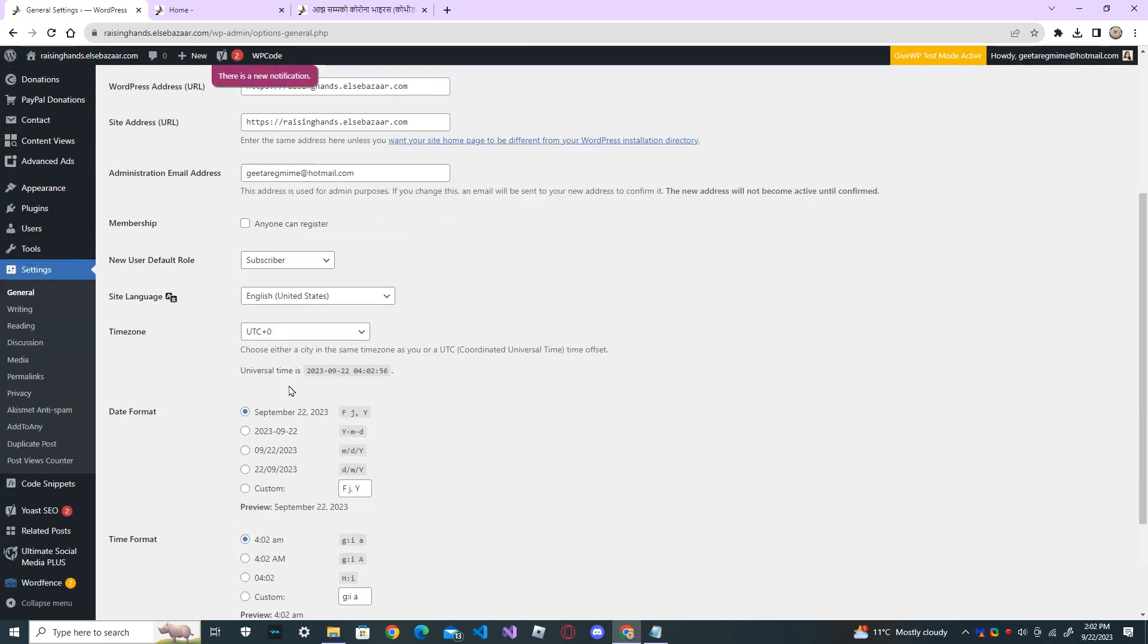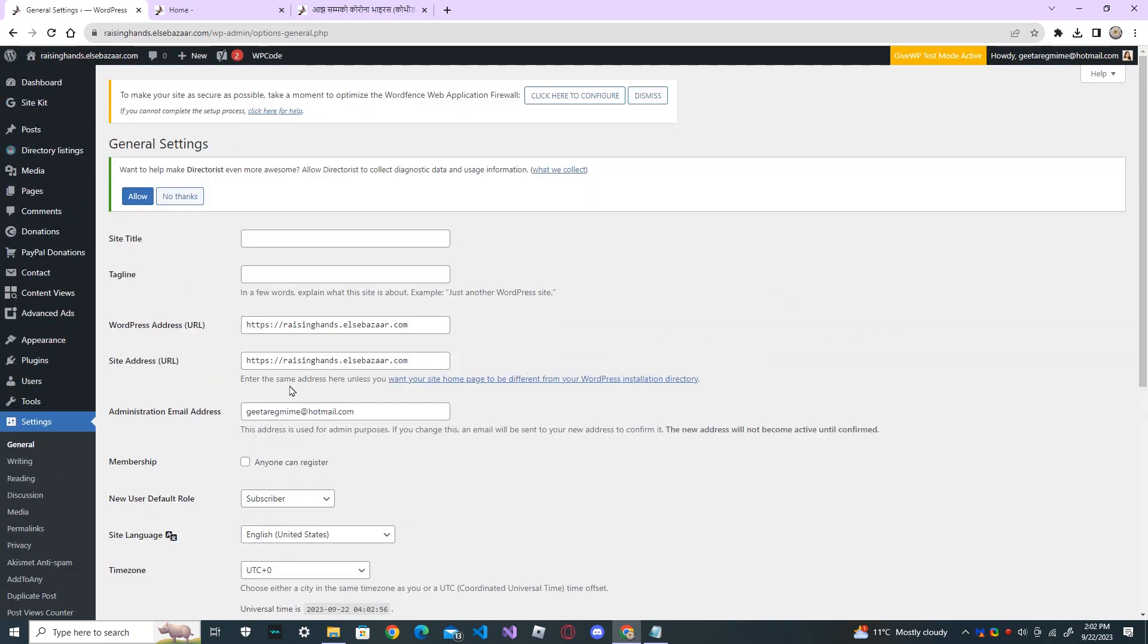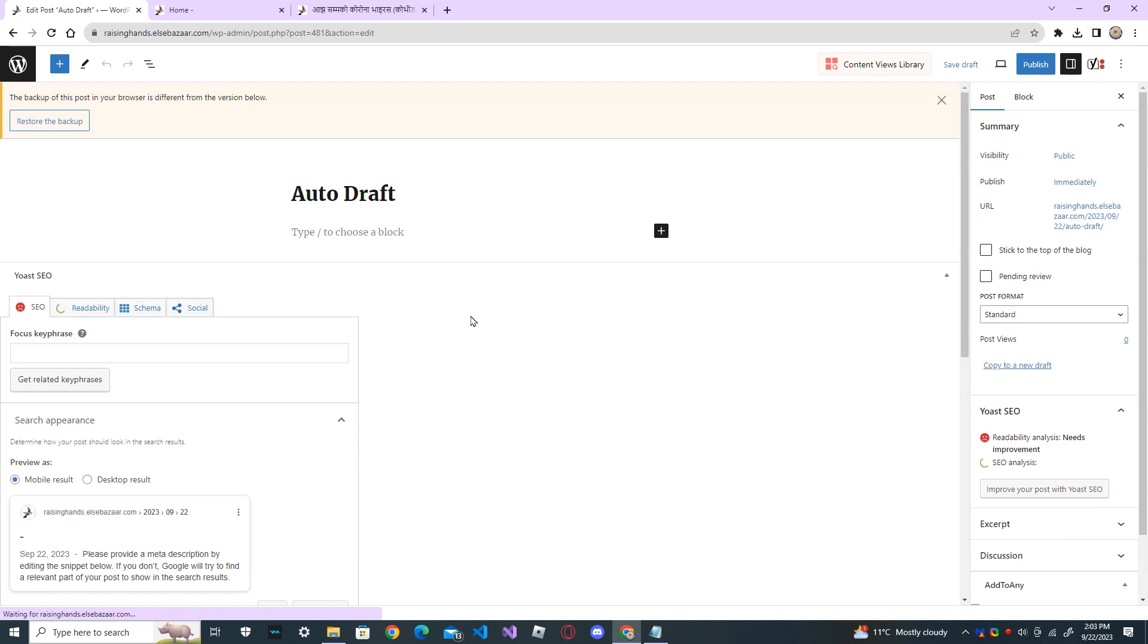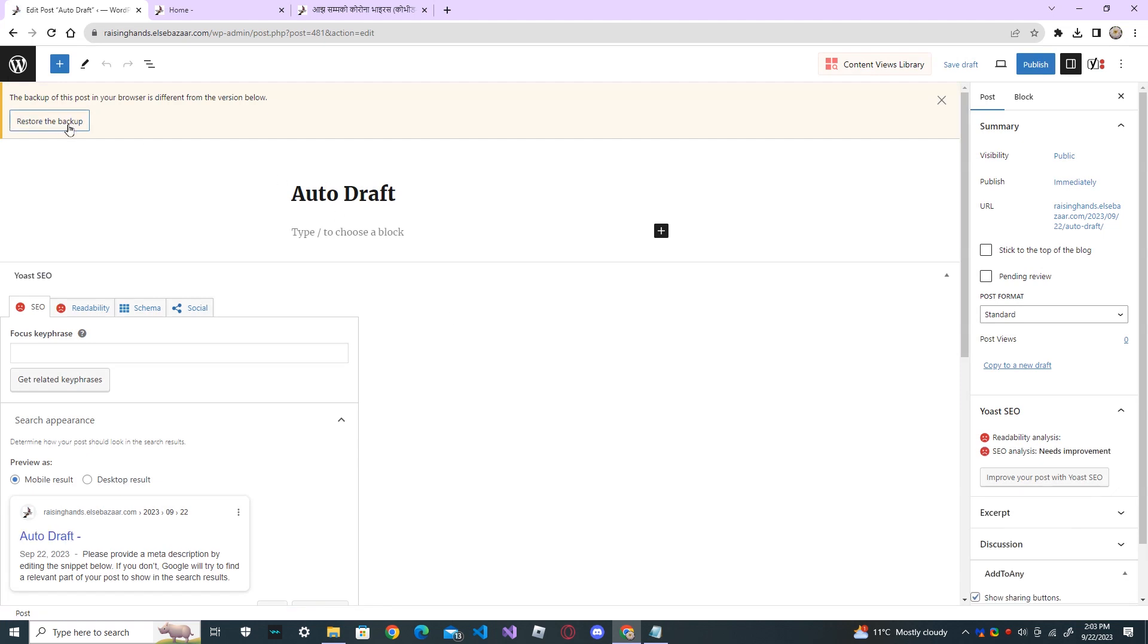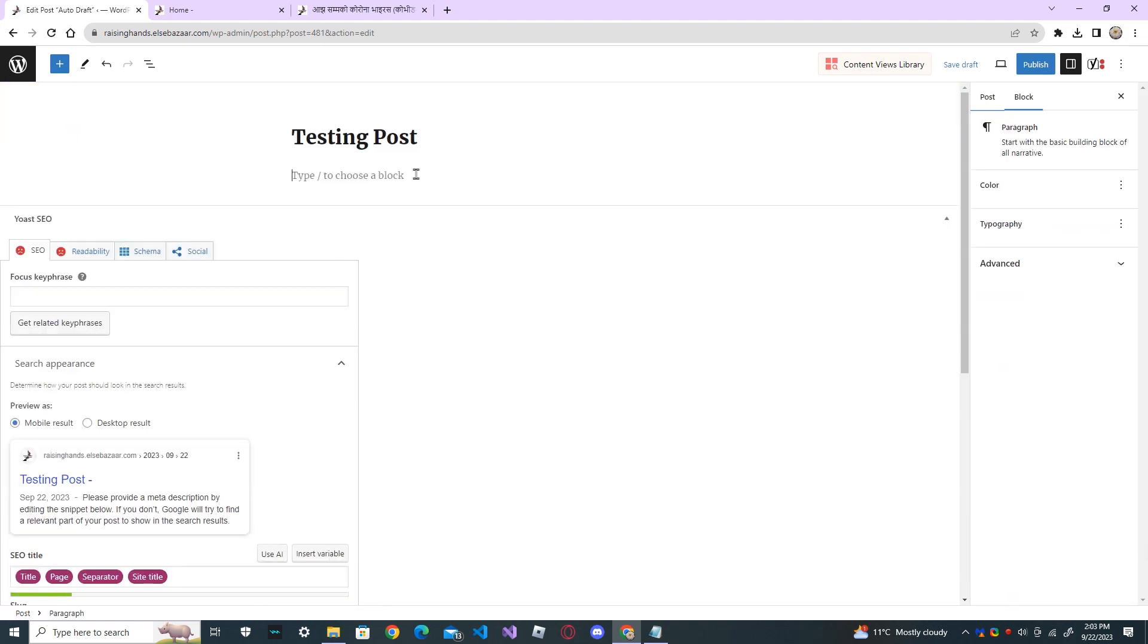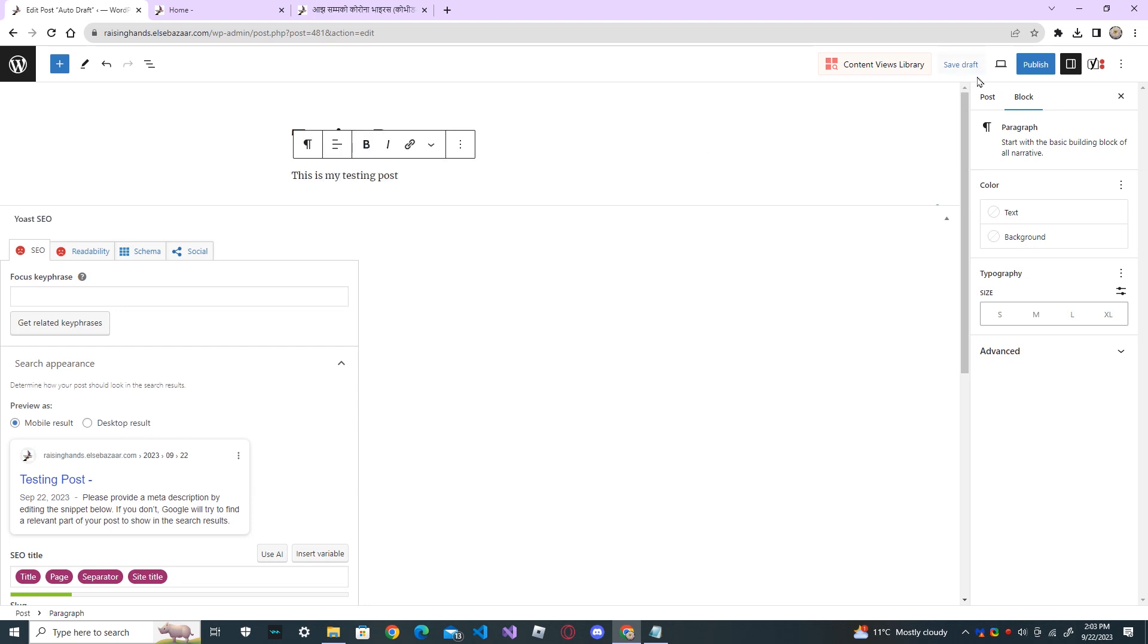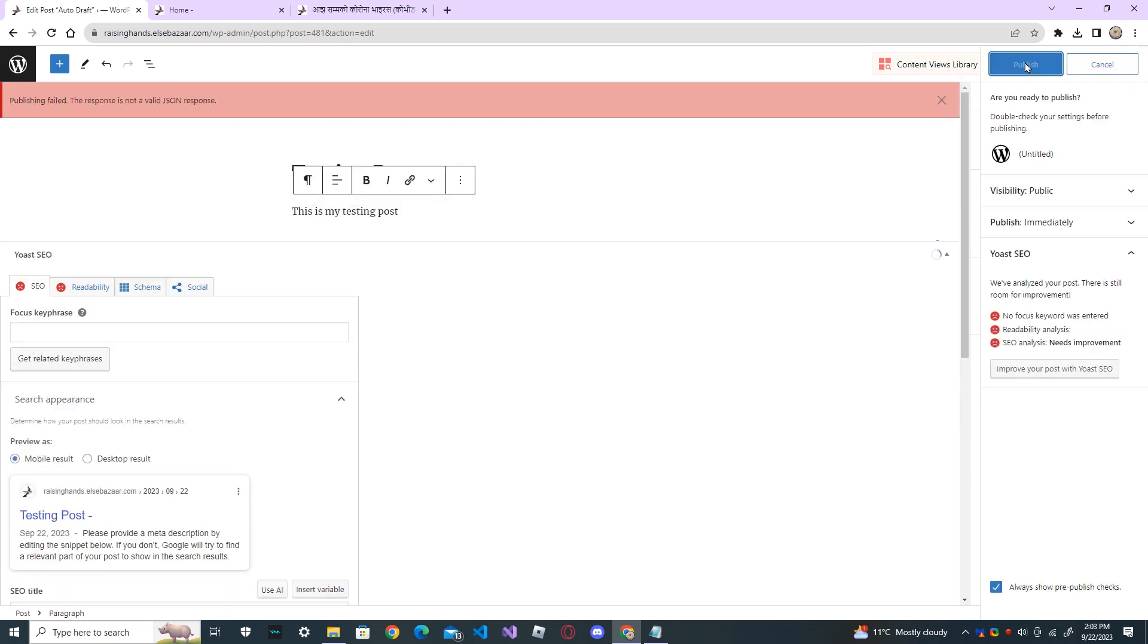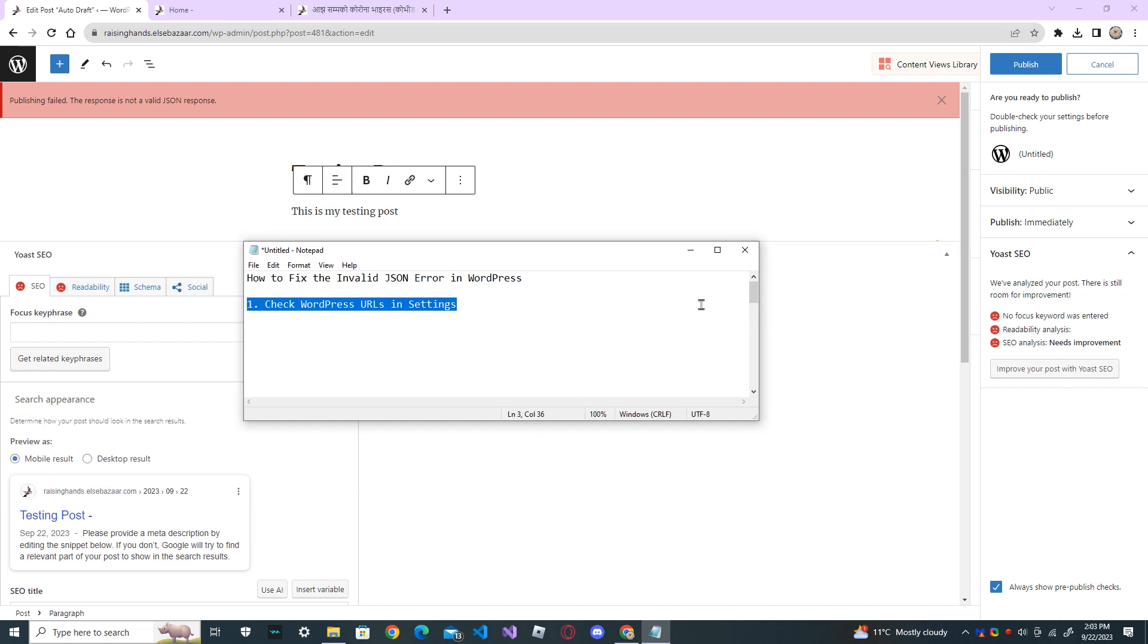After you make the changes, go back to your post again. And now, publish it. Again, you got the same error. Now, go to step two.